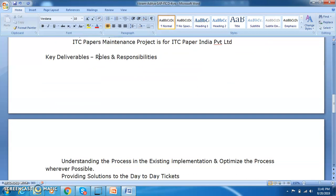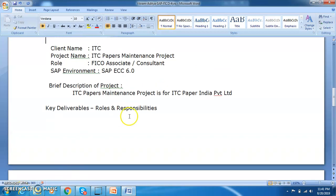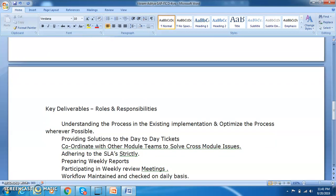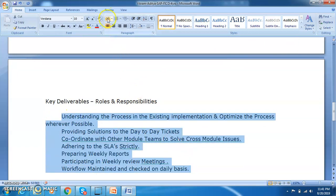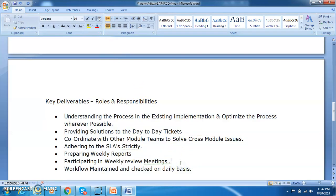In the support project, we need to give some description about the project — what exactly the project is all about. You can also mention something about the client, like one line of details about the client: what is the turnover of that particular company, what is the size of it, and what is the scope of the project. We always prefer to go ahead with the description of the project and key deliverables. So understanding the process, these are the top points we have mentioned here.